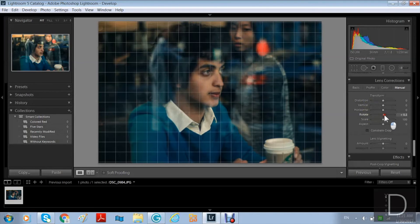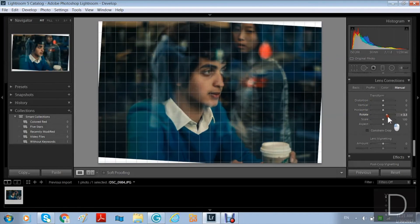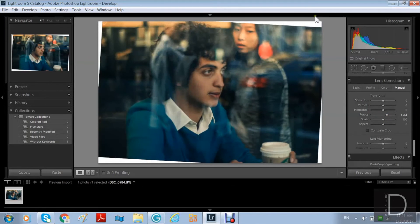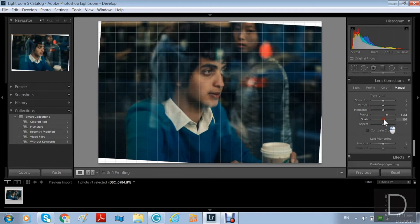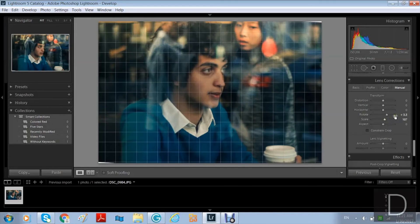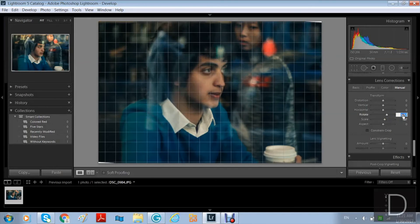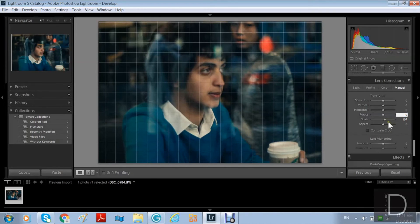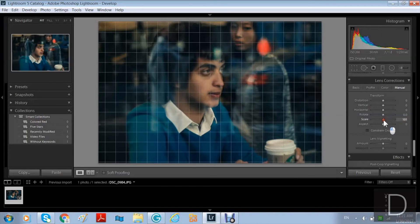I'm happy with my picture, but let me show you — if I rotate it a little to the right, I'll get white edges, so I increase the scale to cover them. Then I'll return it to the default setting because I'm happy with my picture as-is.